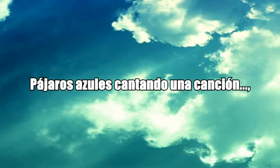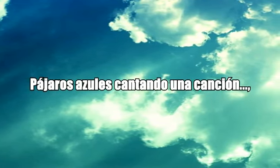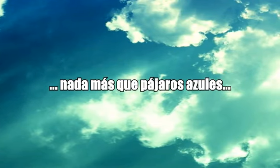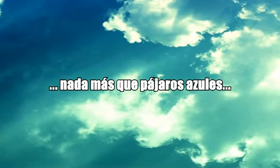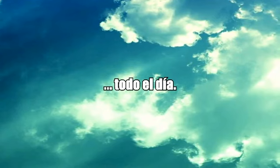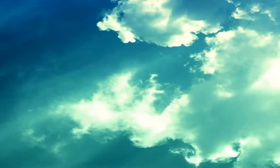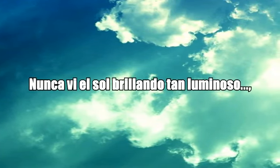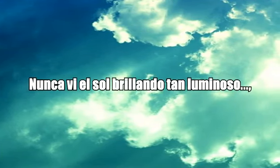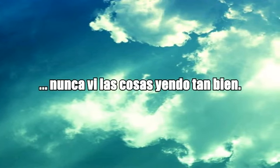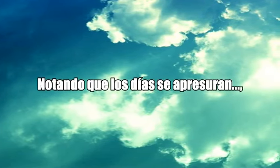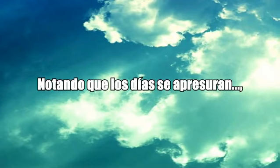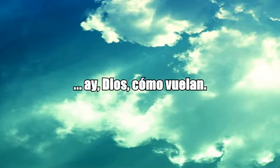Bluebirds singing a song, nothing but bluebirds all day long. Never saw the sun shining so bright, never saw things going so right, noticing the days hurrying by when you're in love, my